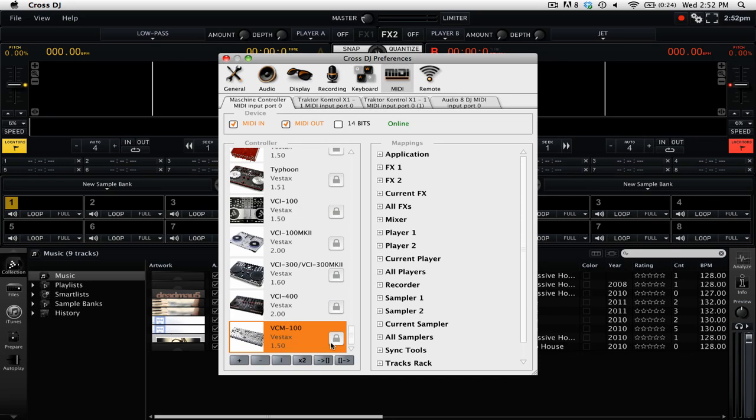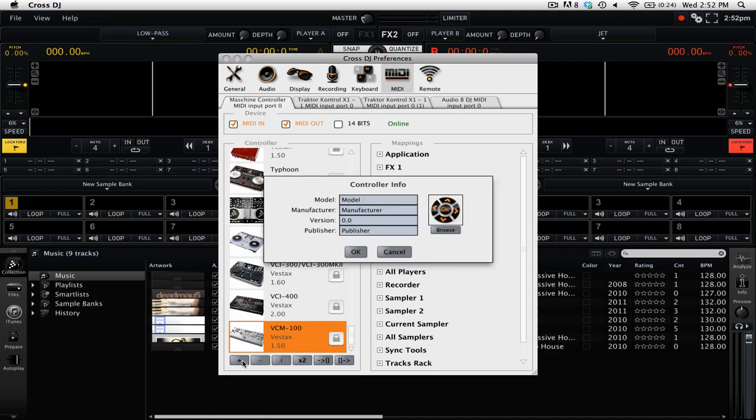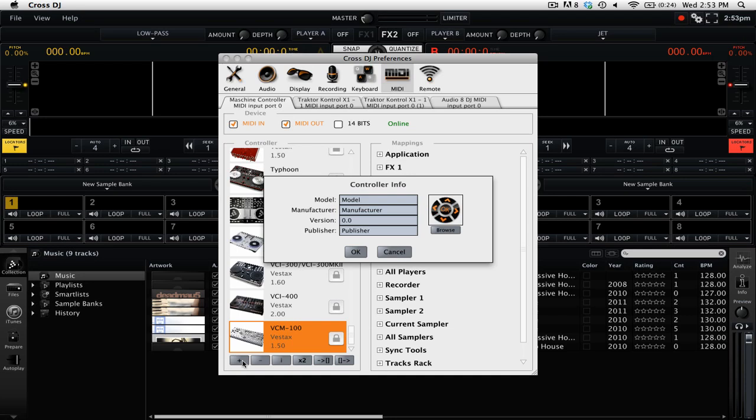Since we're using a controller that doesn't have a preset, we're going to need to create our own. So we're going to go ahead and click the plus button here on the bottom left. Now it's going to ask us some information about this controller. I should point out that what you put into these option fields here will not actually affect the MIDI mapping itself. So we're just going to go and click OK.